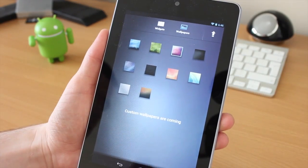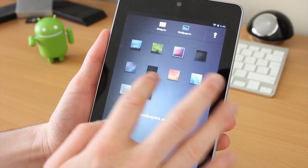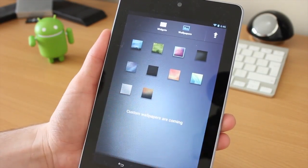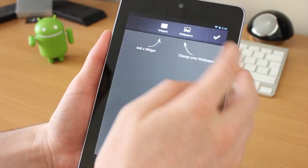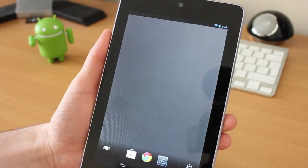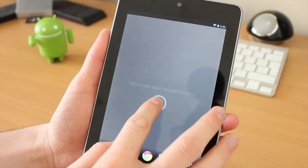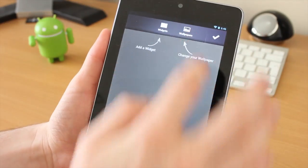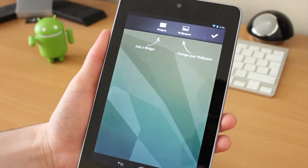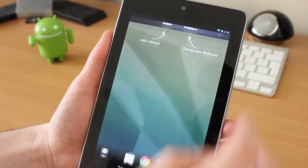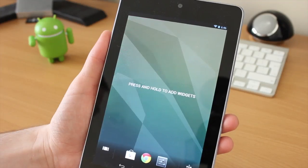As it says here, custom wallpapers are coming, and you've got a few stock ones that we can add. They're not the most attractive, but it's something we can use. I'm going to change that because that looks absolutely horrible. I'll add one a bit more vibrant.